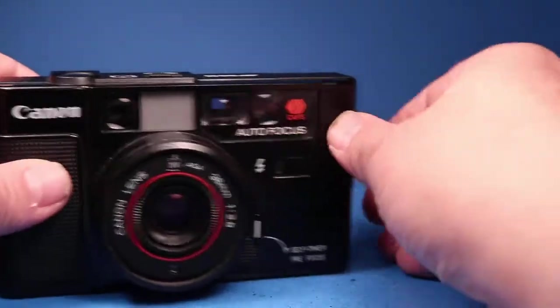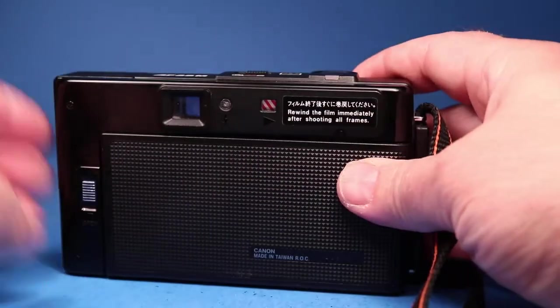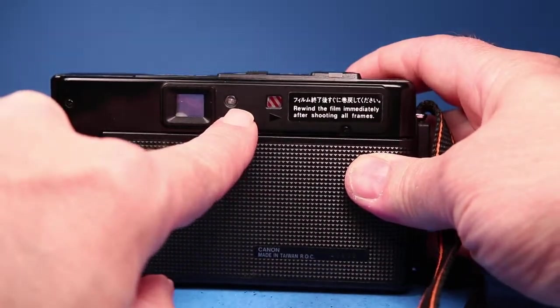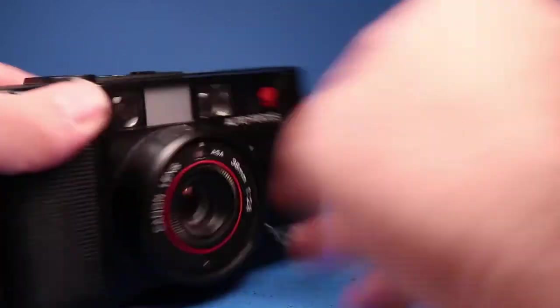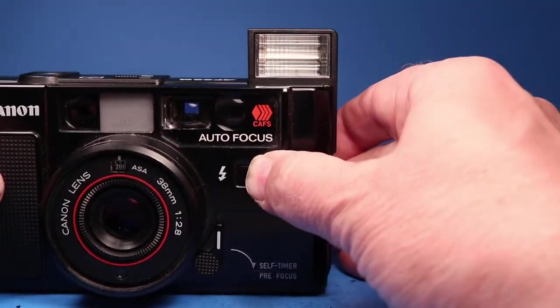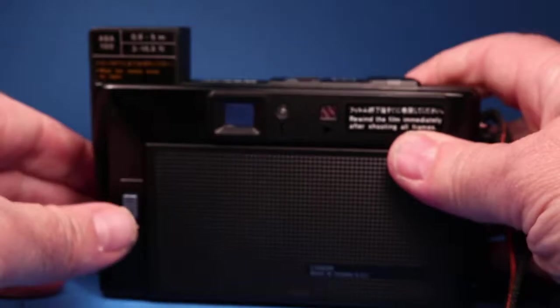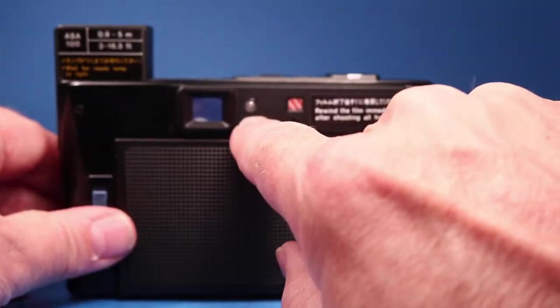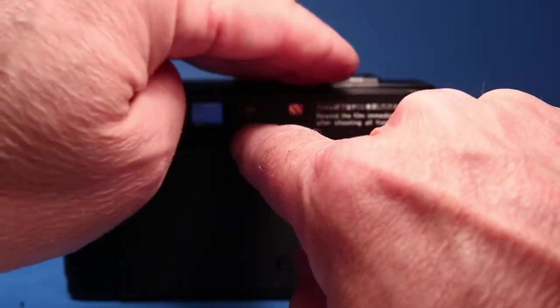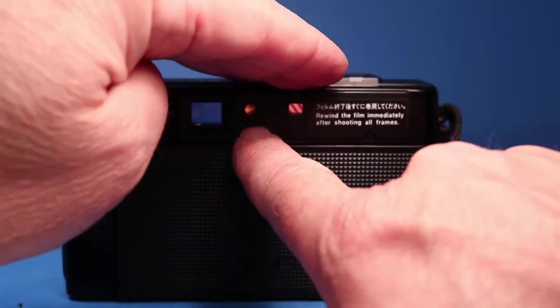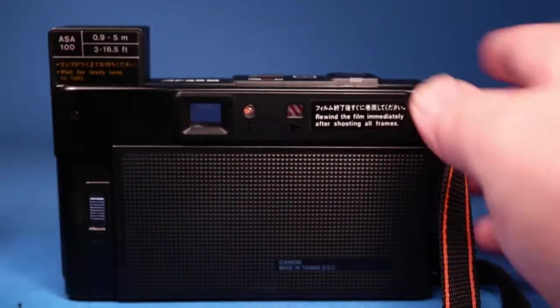So now let's try the flash. And this has a pop-up flash and the indicators right here. So we will first pop this up. You see that came up. And then we'll wait until the orange shows up right here. There it is. So that's indicating it's ready to go.